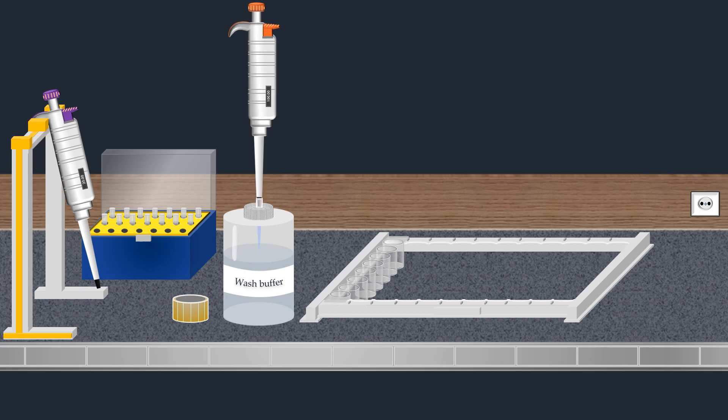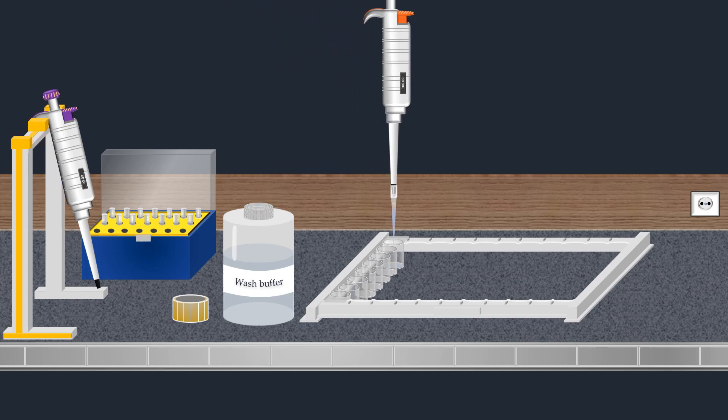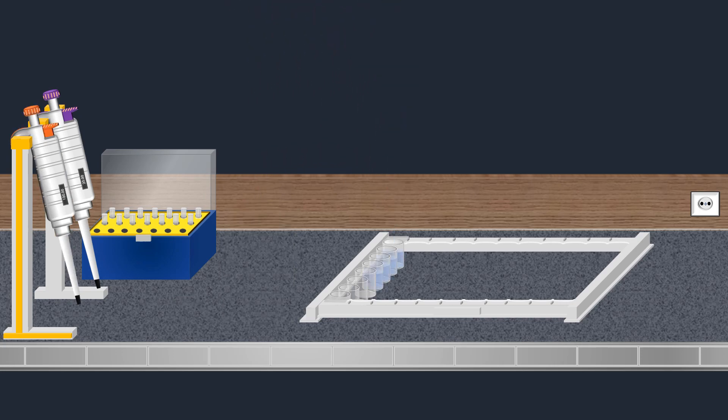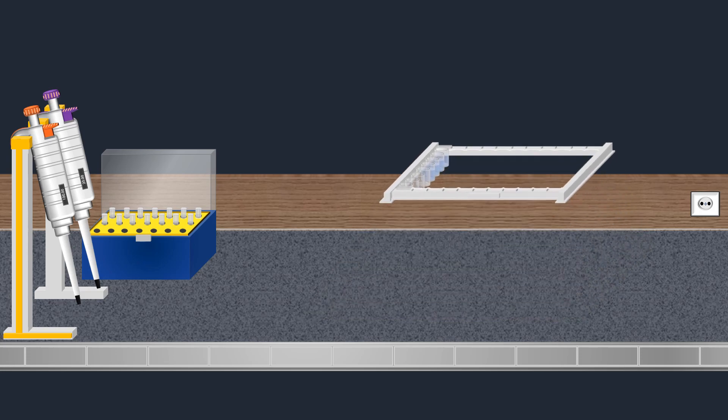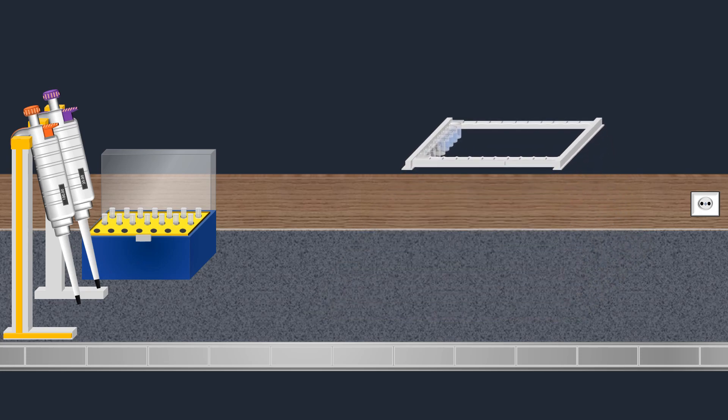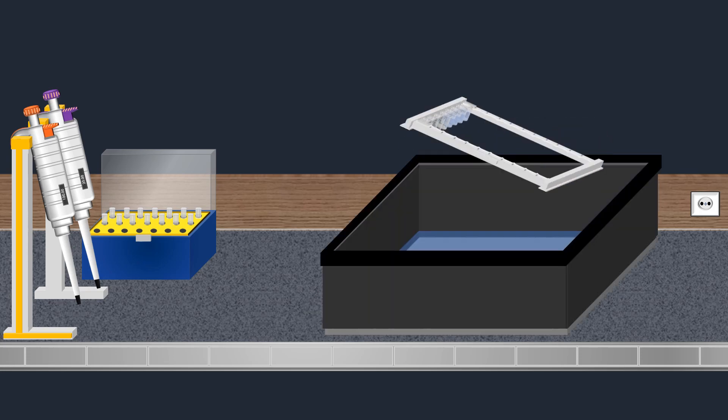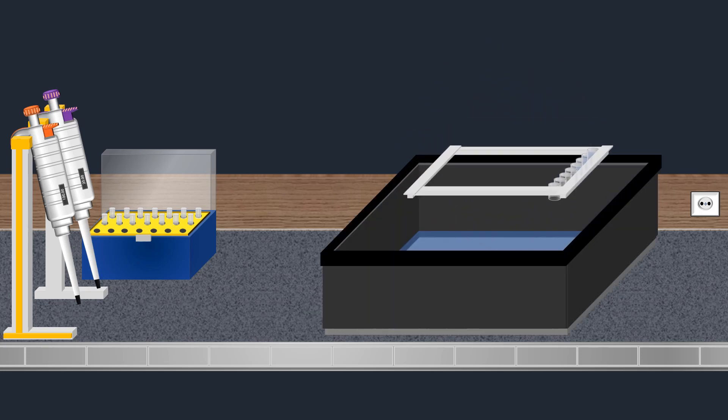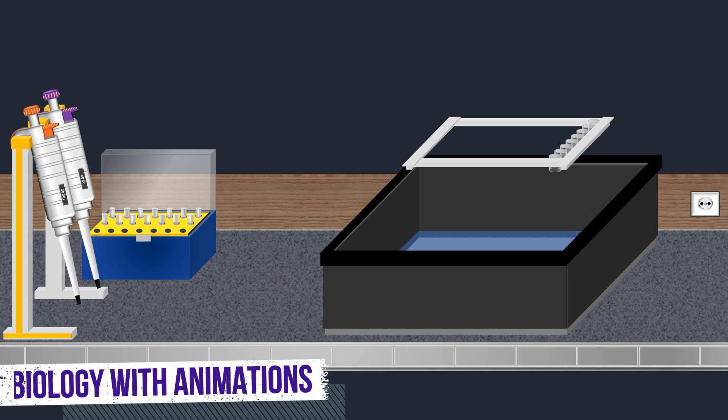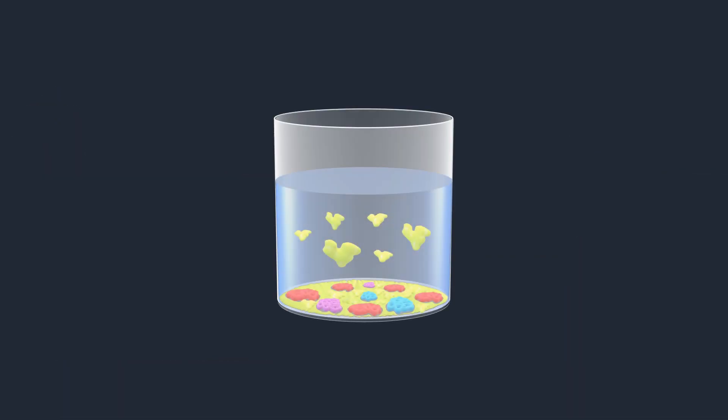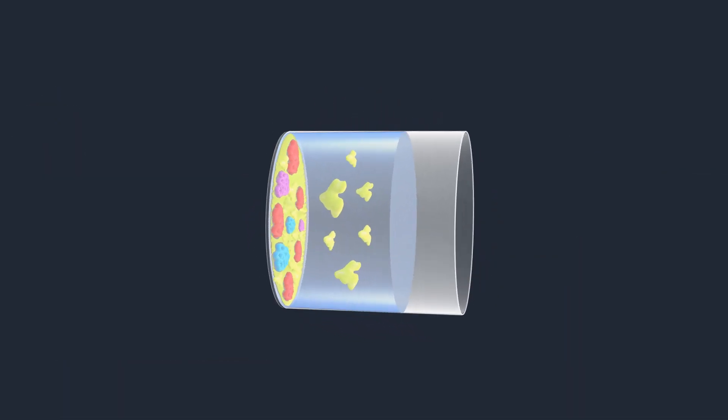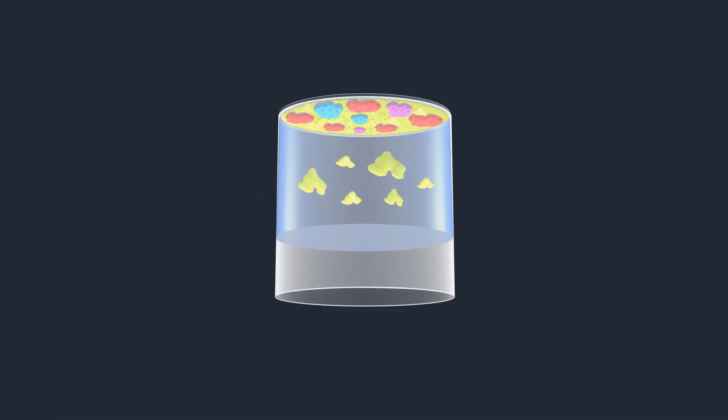Next, the wells are thoroughly washed with the wash buffer. This step helps to ensure that any remaining blocking protein is thoroughly removed from the wells.